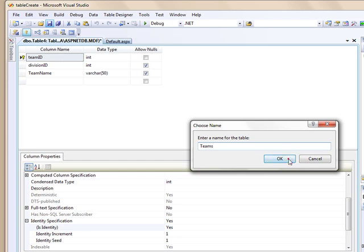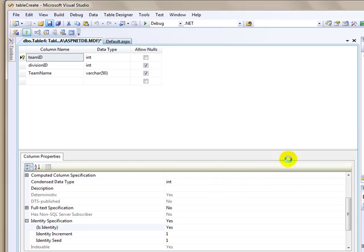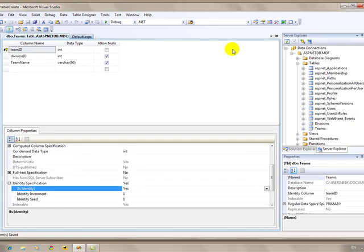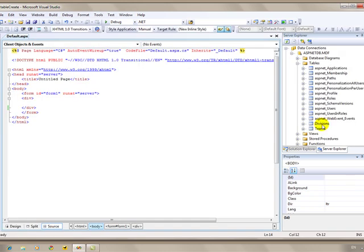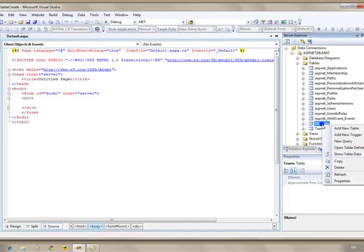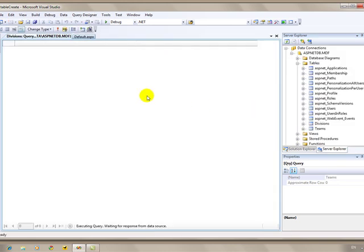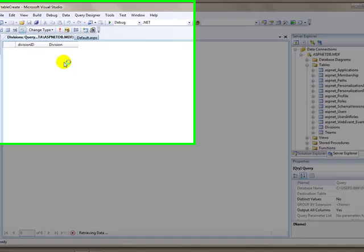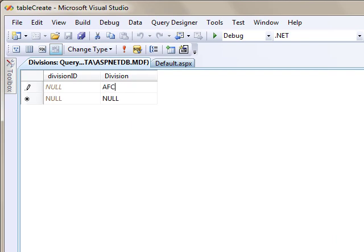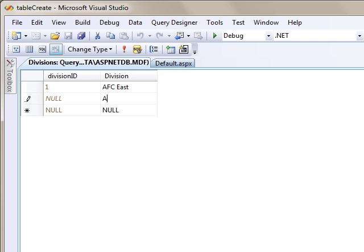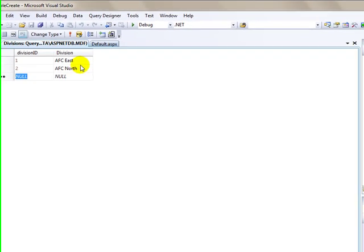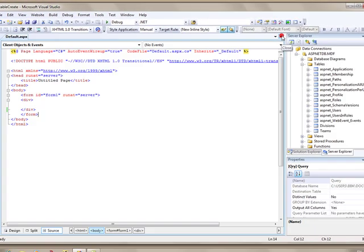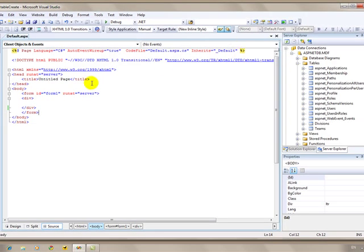I'm going to say okay, and I'm not going to do all of the data now, but what I'll do is I'll go ahead and add one thing to each of these tables. I'm going to show the divisions data, and there should be nothing in here yet. The first division I'll put in is the AFC East, and I'll put in the AFC North, and I'm going to close that for now. It saves on its own.